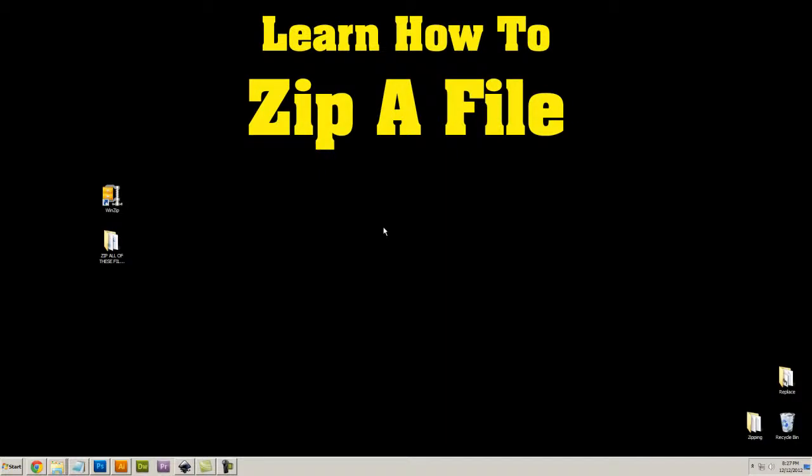In this video I'm going to show you how to zip a file or a folder of files using a free program called WinZip.